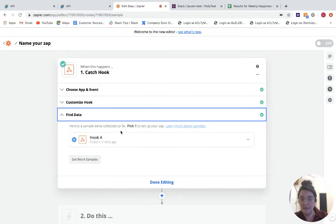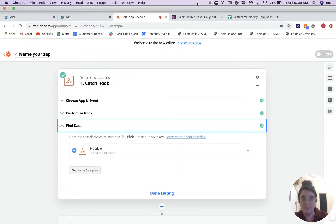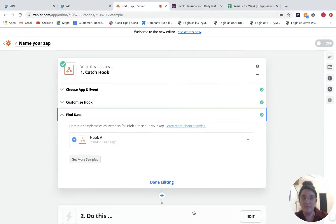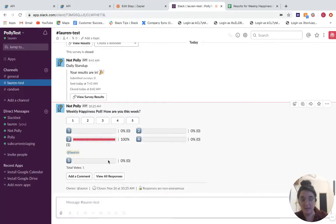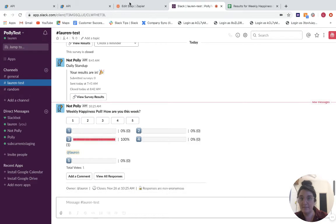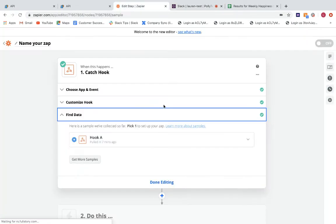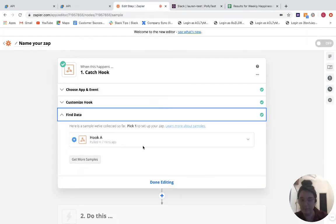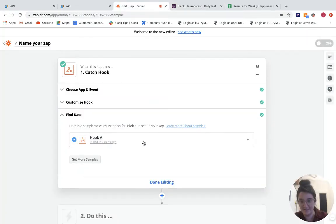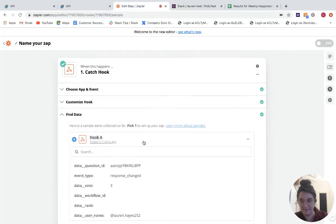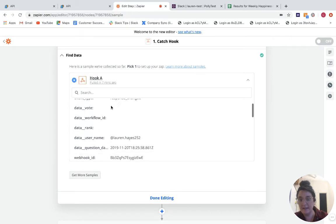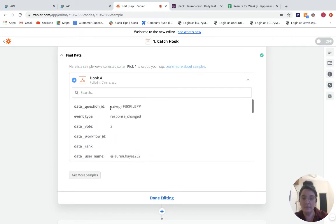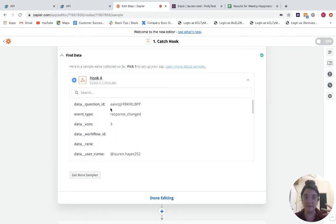So then you're going to find some test data. I pulled in some test data. If we go and look at my test Slack here, here's my weekly happiness poll where somebody has responded and we've pulled in that test data here. So you can see here are all of the different pieces of the data that then you'll want to send to the Google Sheet, right?